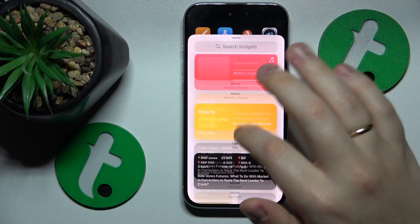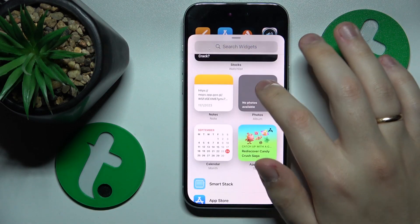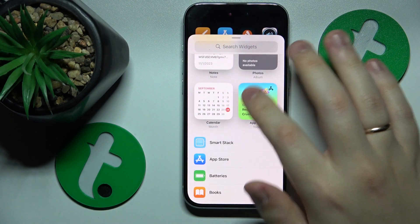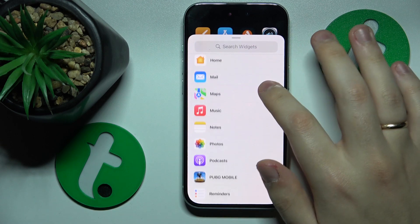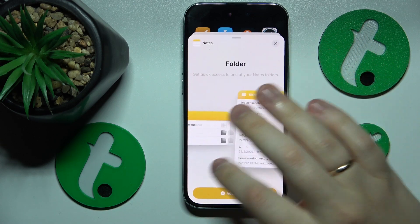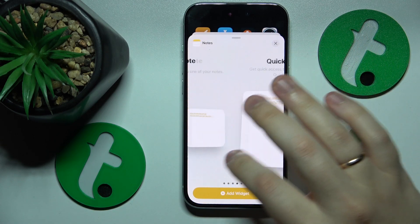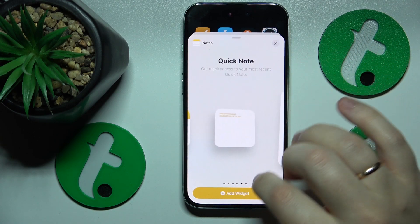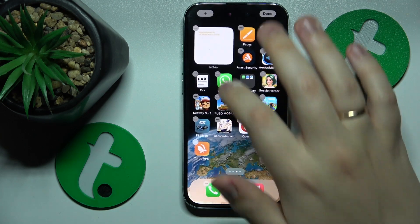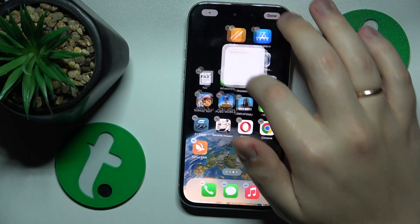Among the available widgets, look for the Notes or Notepad widget. Select the design you would like to go with, then tap the Add Widget button.